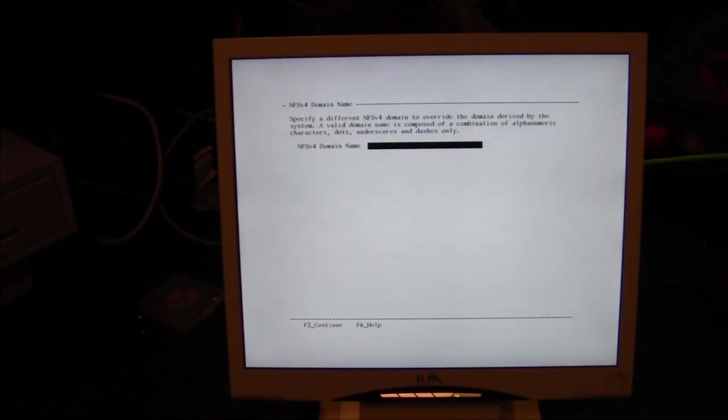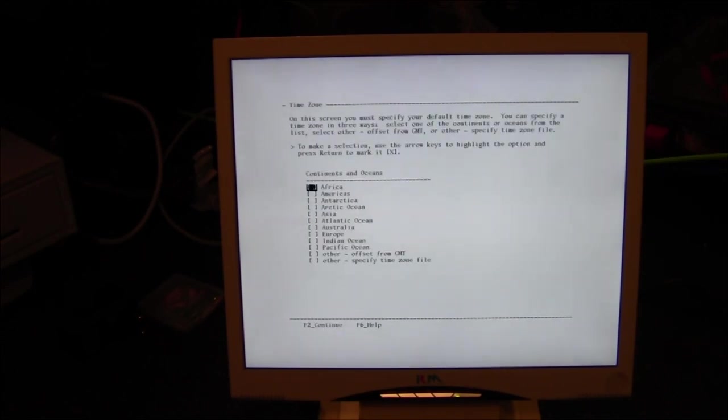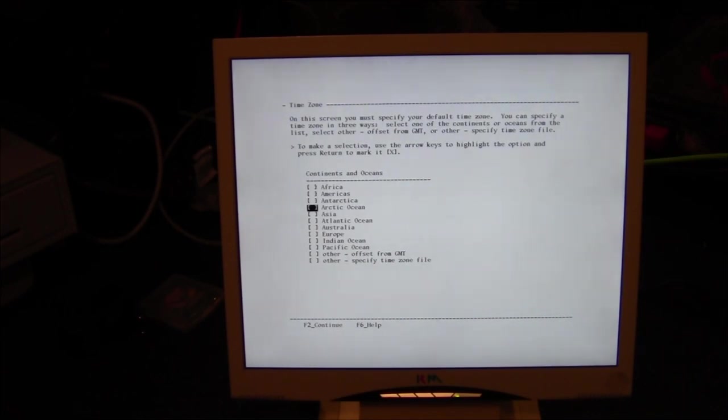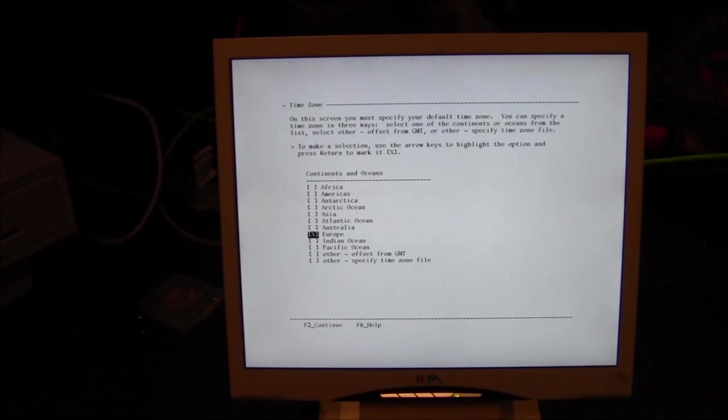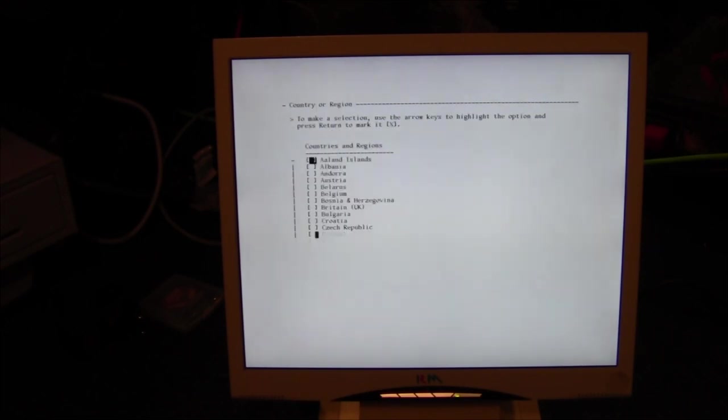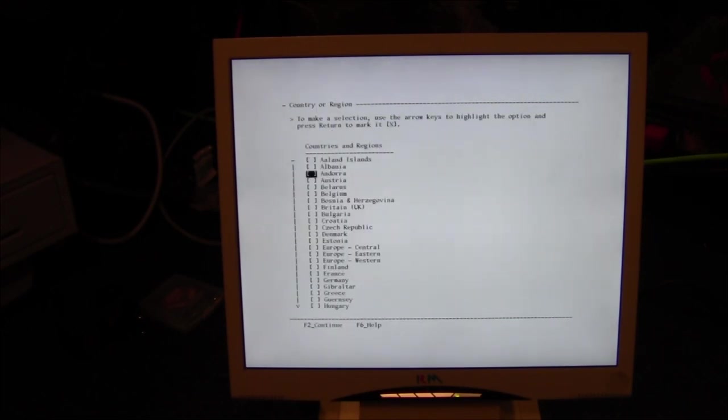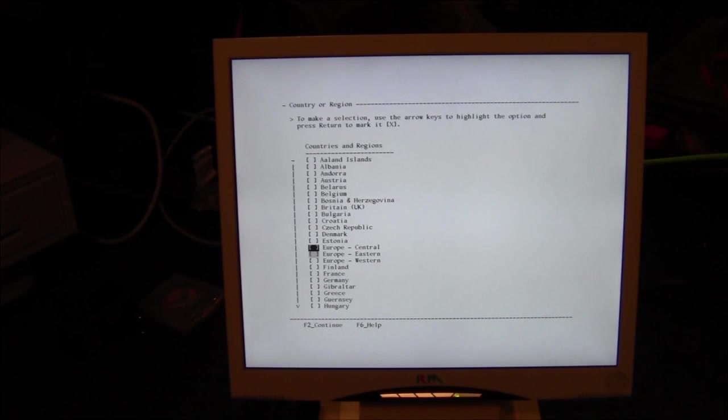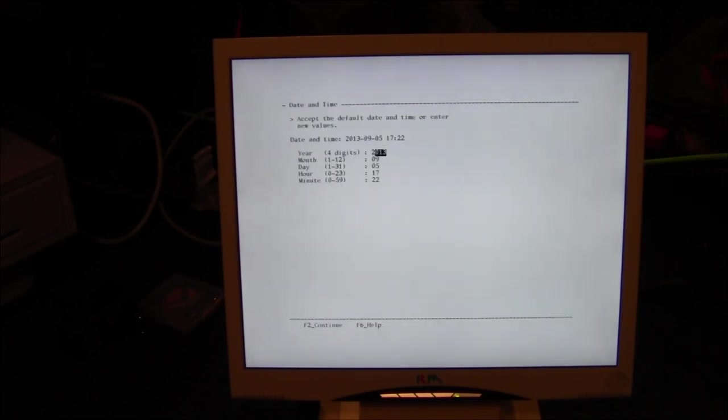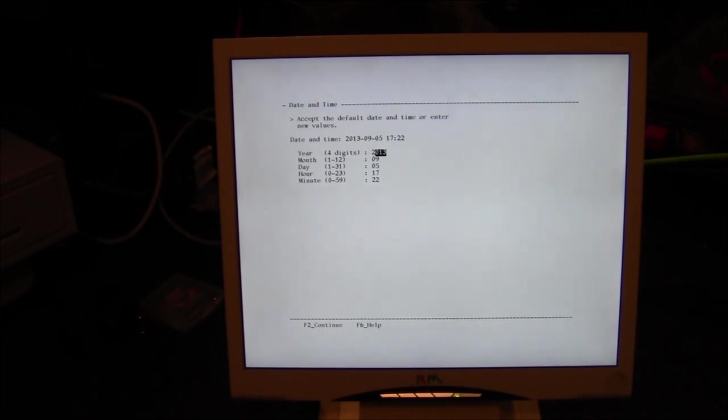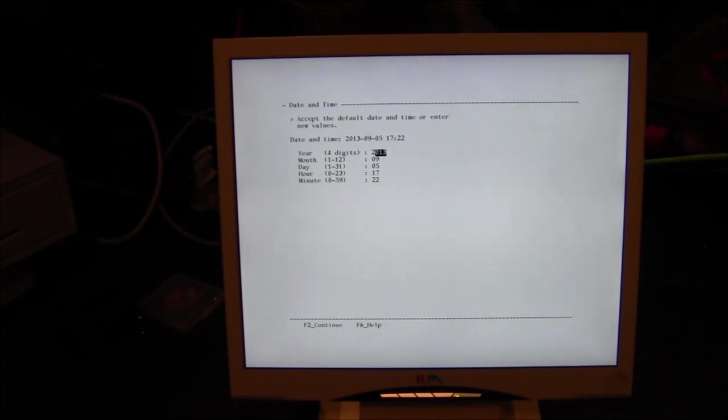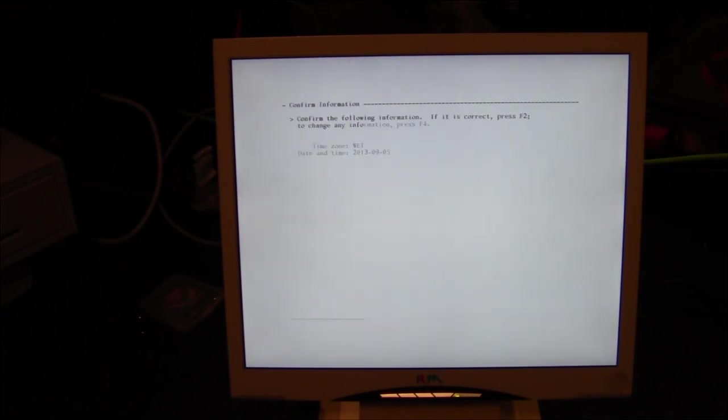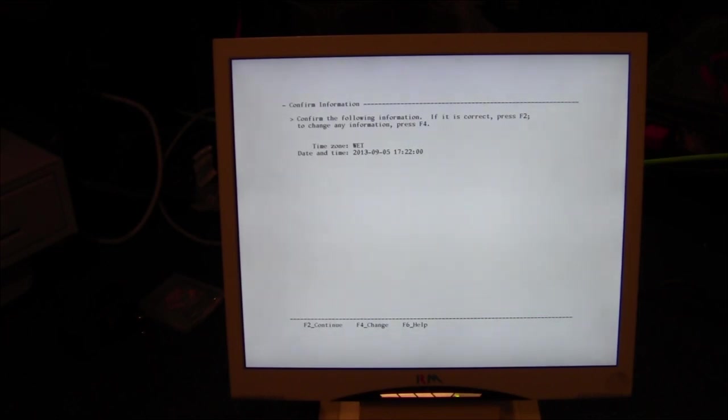NFSv4 domain configuration, use the NFSv4 domain driver by the system, we want to specify, F2, and domain name is RGVX or whatever you want, F2 to continue. We're now just setting where we live, and in my case Europe and the Queen's own place, Europe Western.